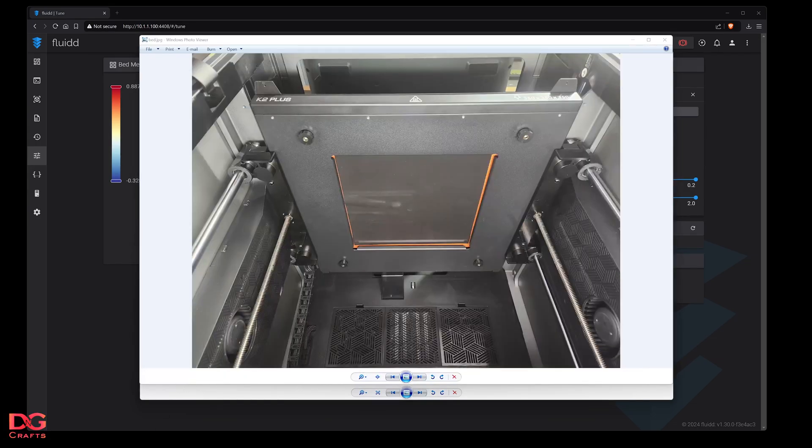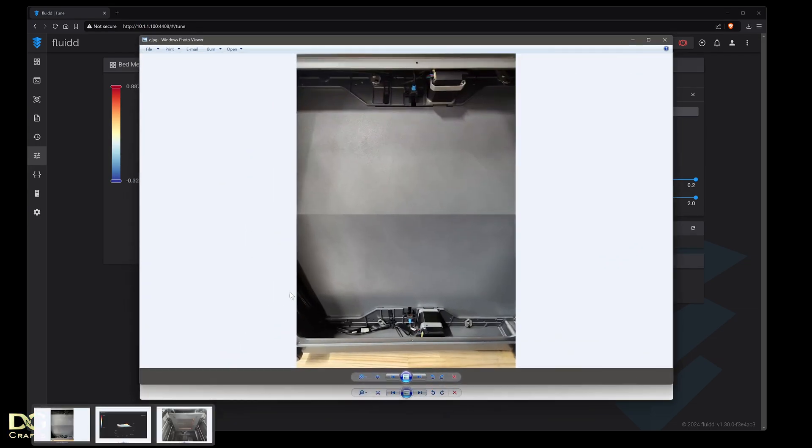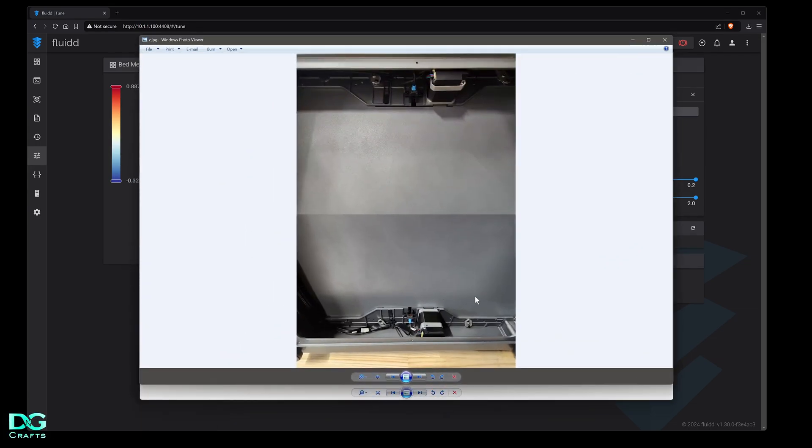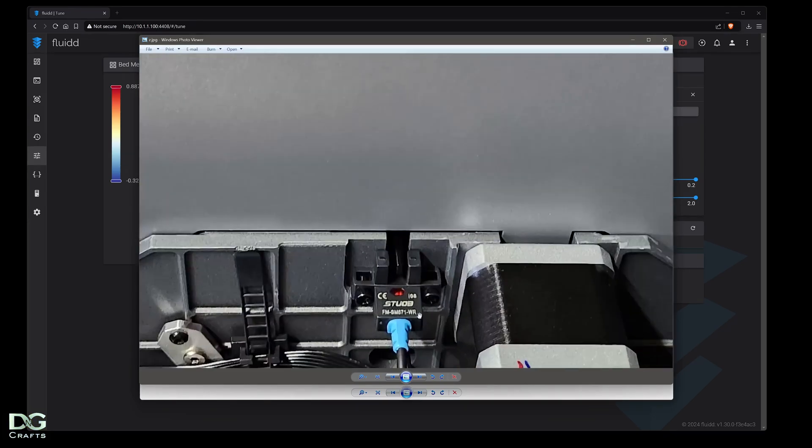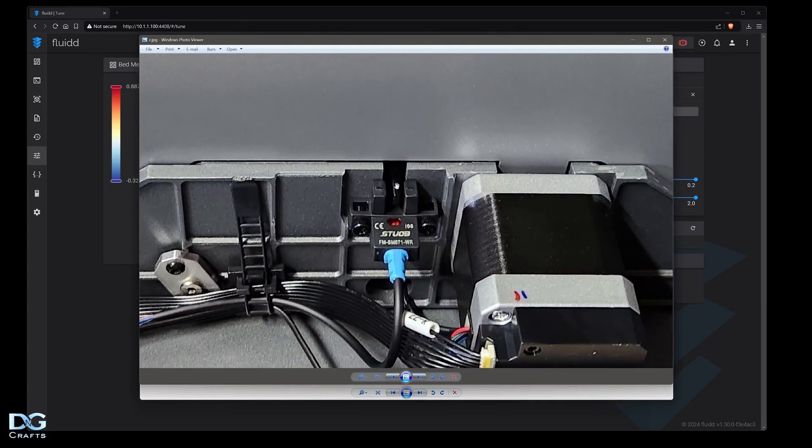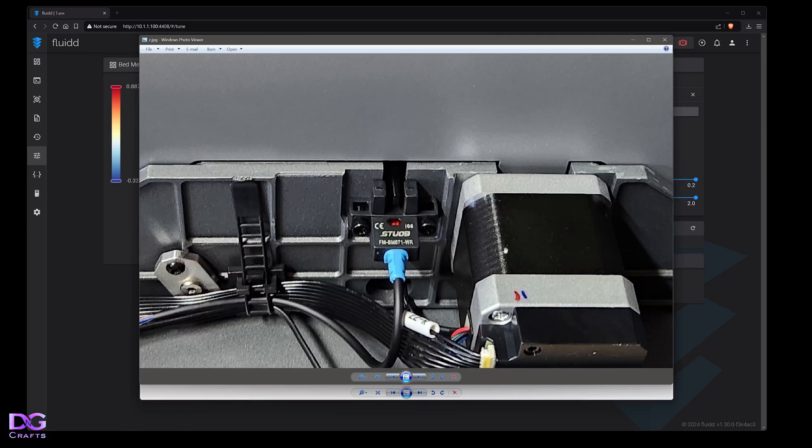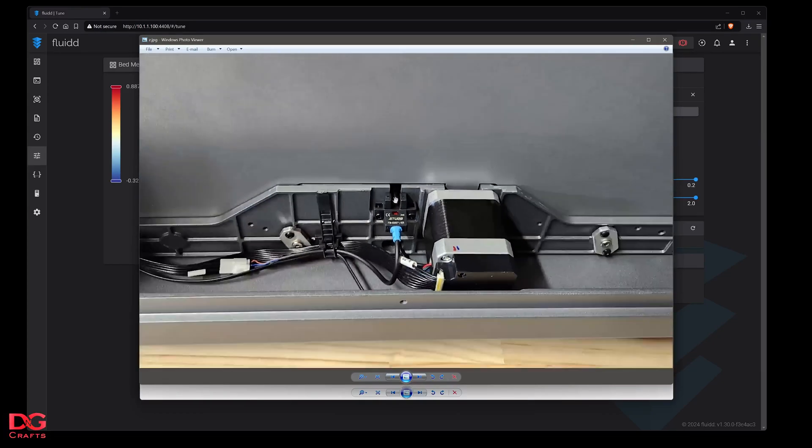Underneath the K2 you take the bottom plate off and you'll see there's two independent stepper motors for the z-axis. There's an optical sensor on either side of the bed next to the lead screw which the stepper motor is connected to.